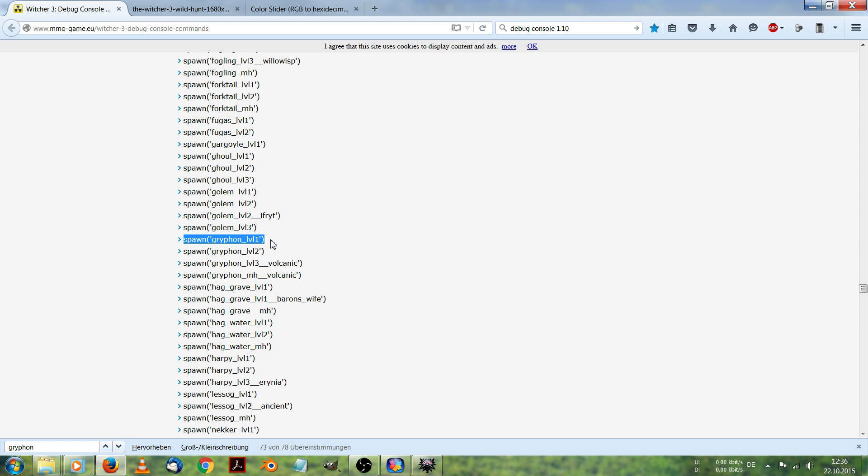Because testing mods this way, waiting a minute for my game to start is really frustrating.